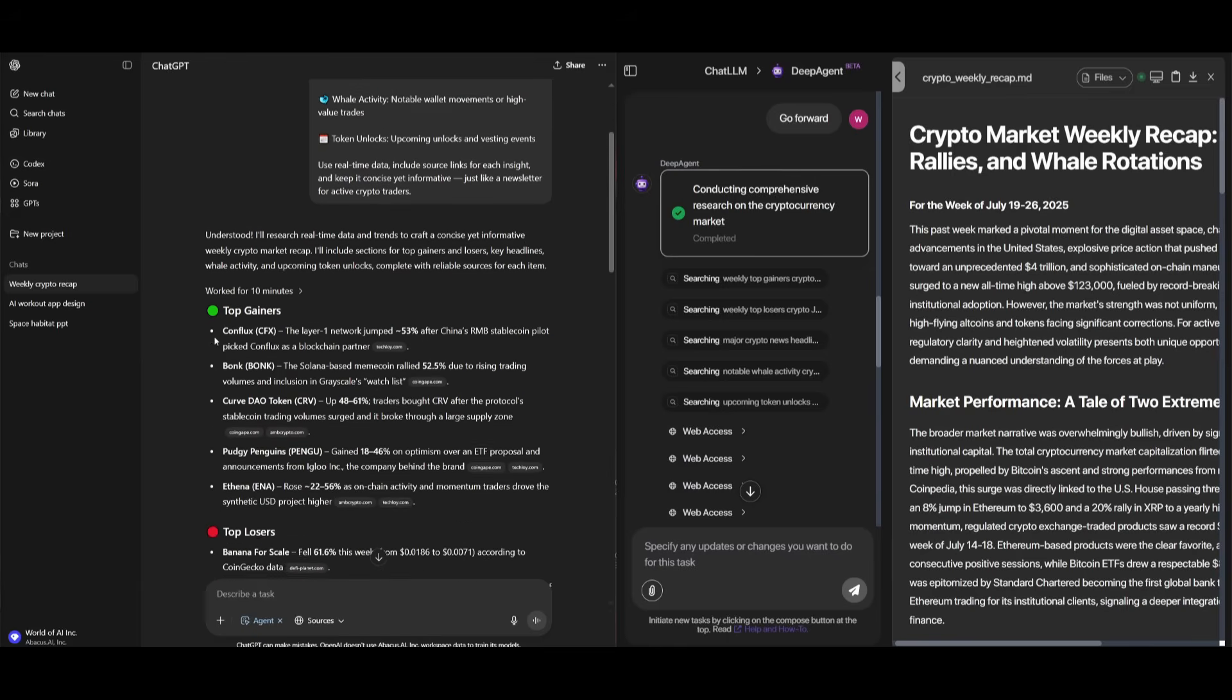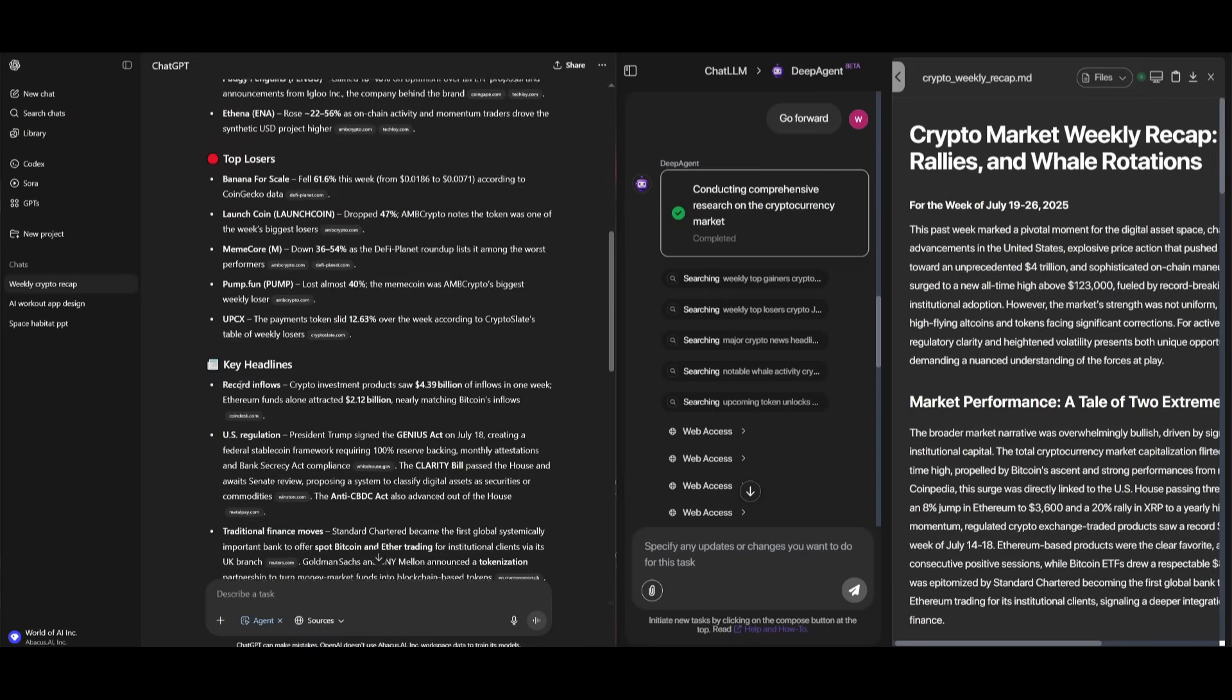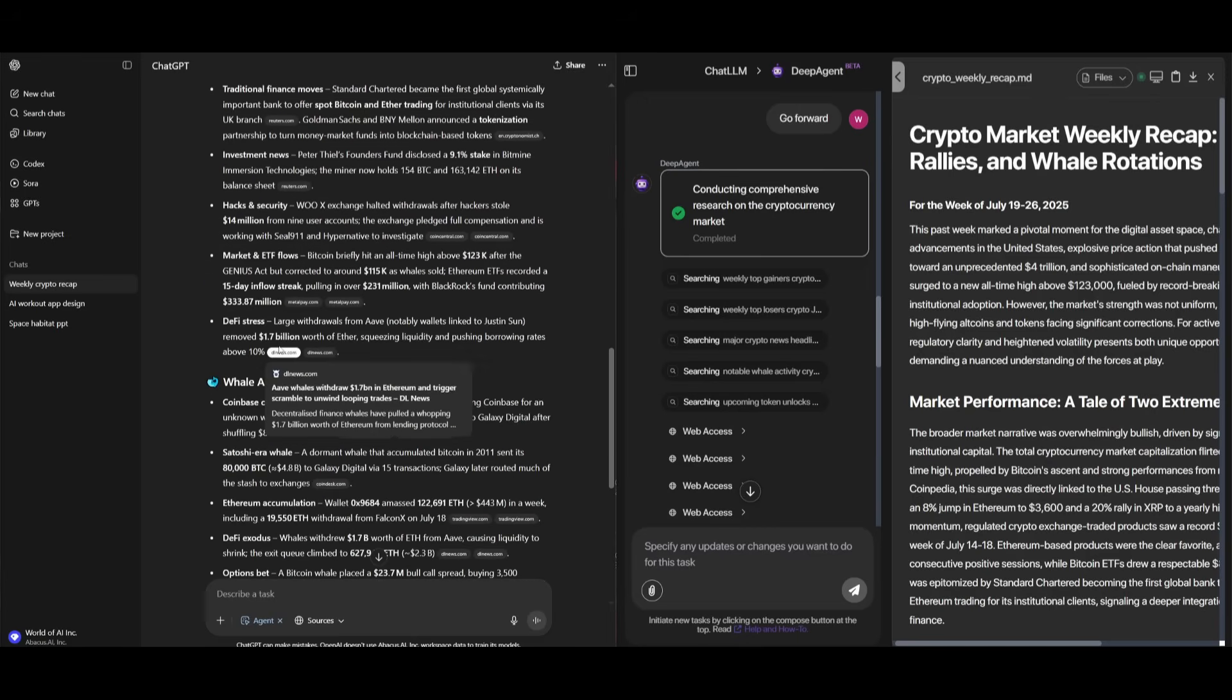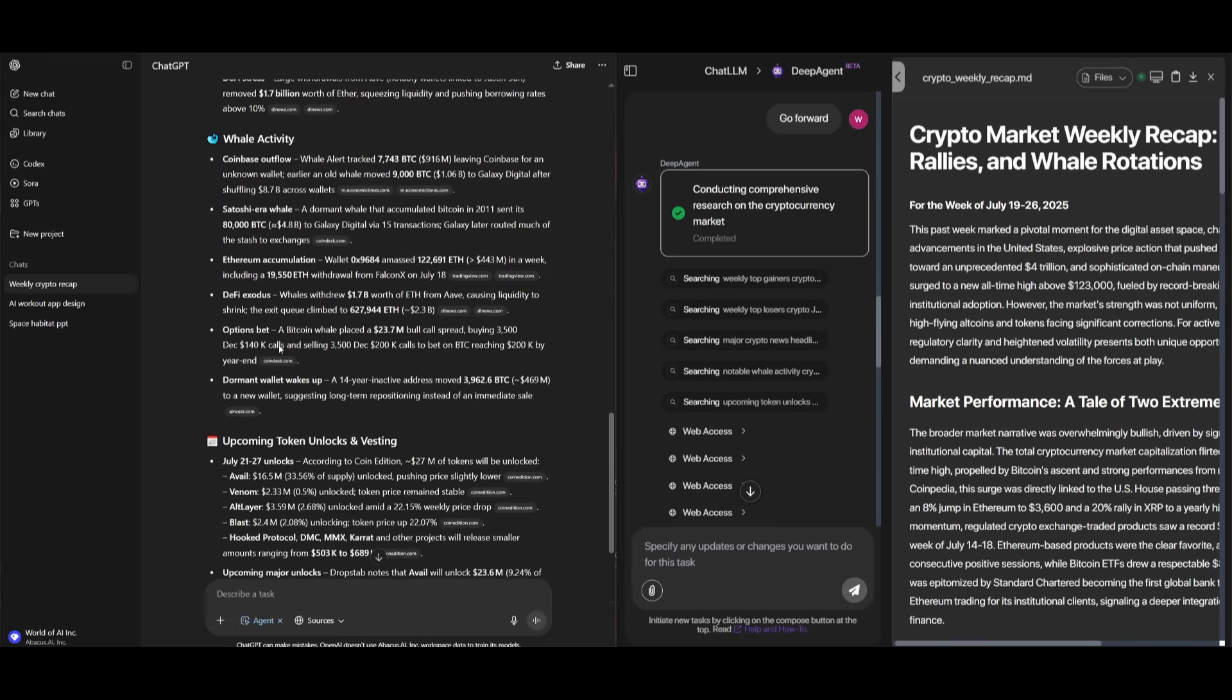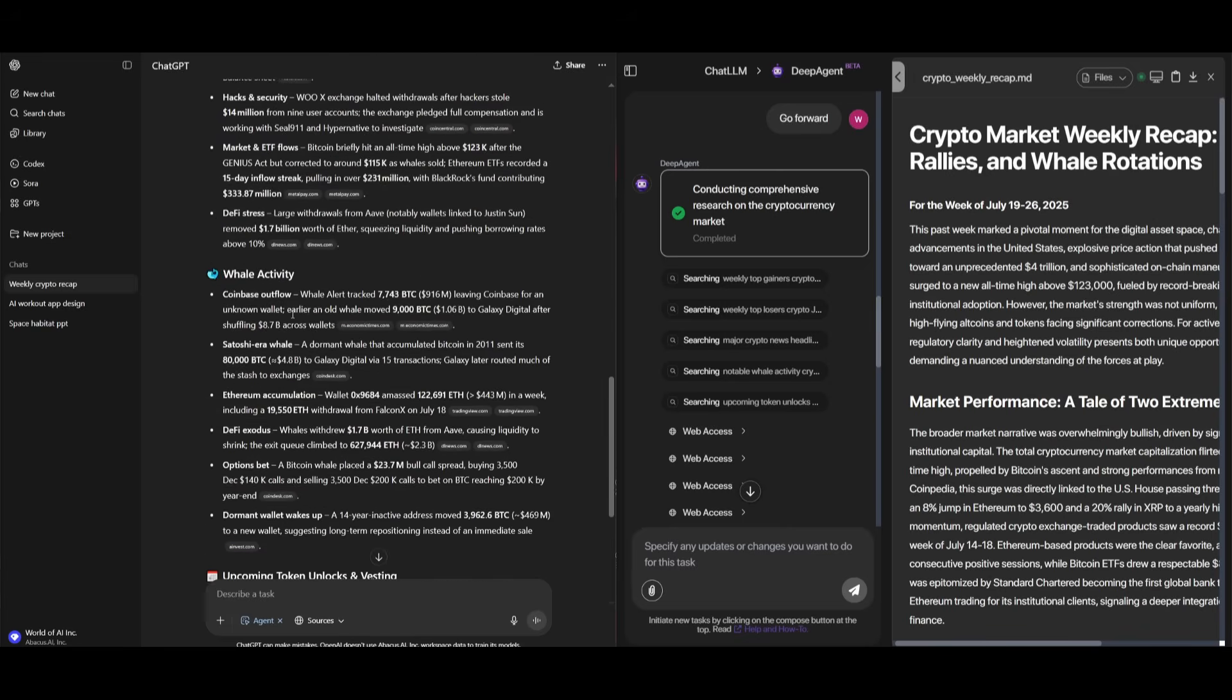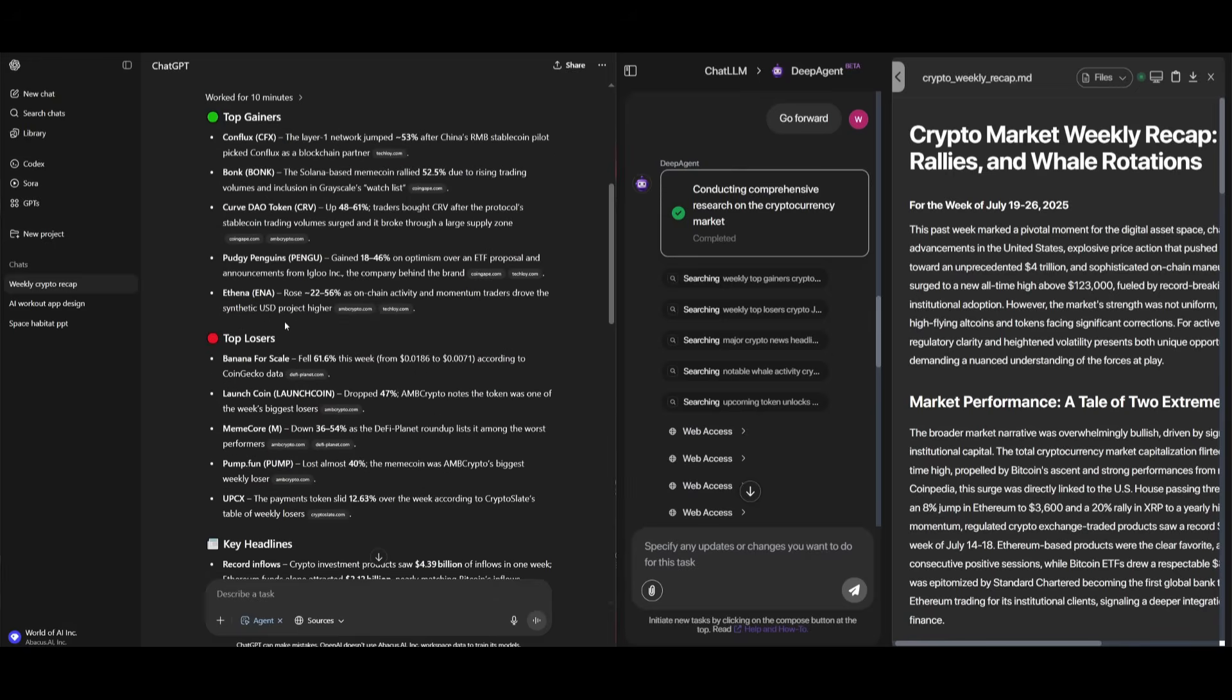And you can see that we have our top gainers that the chat GPT agent was actually able to list out, which is CFX, Bonk, Curve, Dow, as well as Pudgy Penguin's token, ENA as well, and then the top losers, the key headlines, which is the record inflows of new crypto investments, US regulations with the Genius Act, as well as traditional finance moves, and all the different links have been listed out by the agent. And overall, it looks like it did a great job in accomplishing all of these different components from token unlocks, as well as whale activity, top losers, top gainers, as well as key headlines.